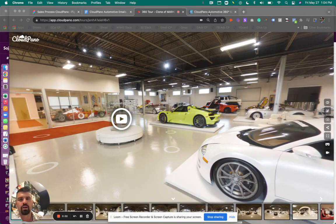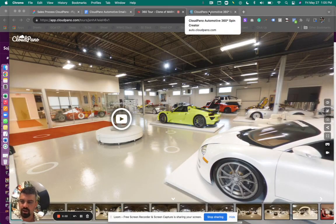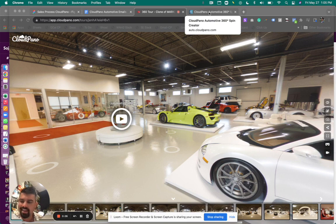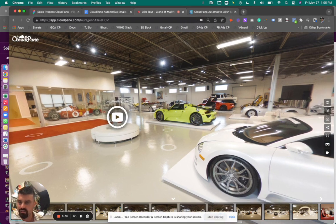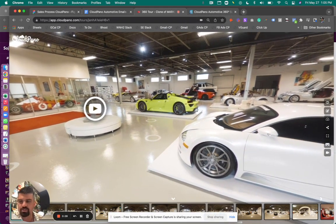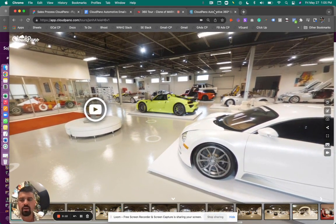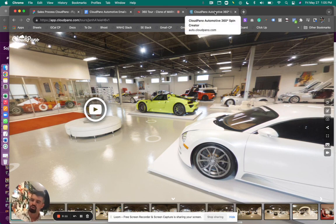Hey guys, Zach Calhoun here. I hope you're having a great day. I'm the co-founder of CloudPano.com and I'm excited to show you one of my favorite features on CloudPano, the virtual showroom.